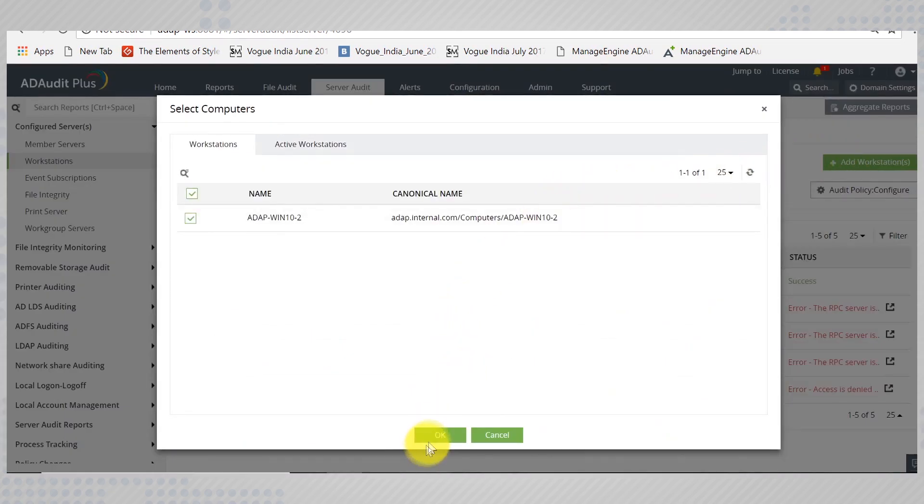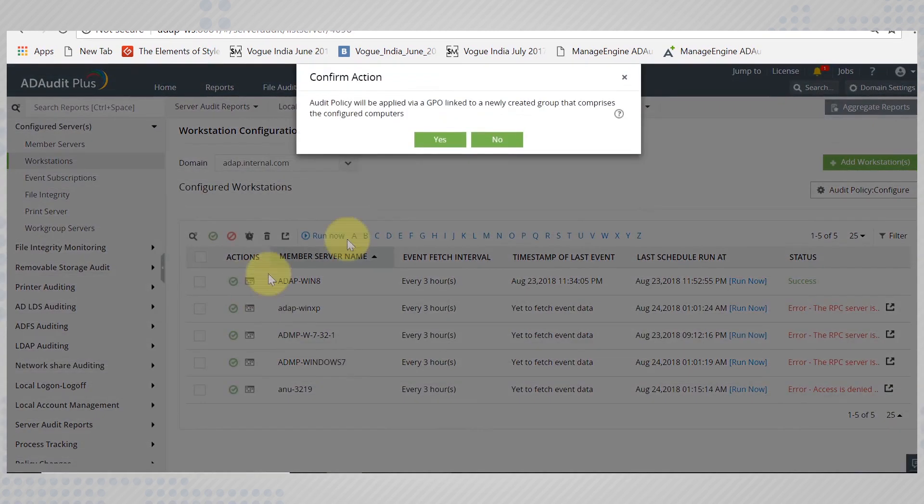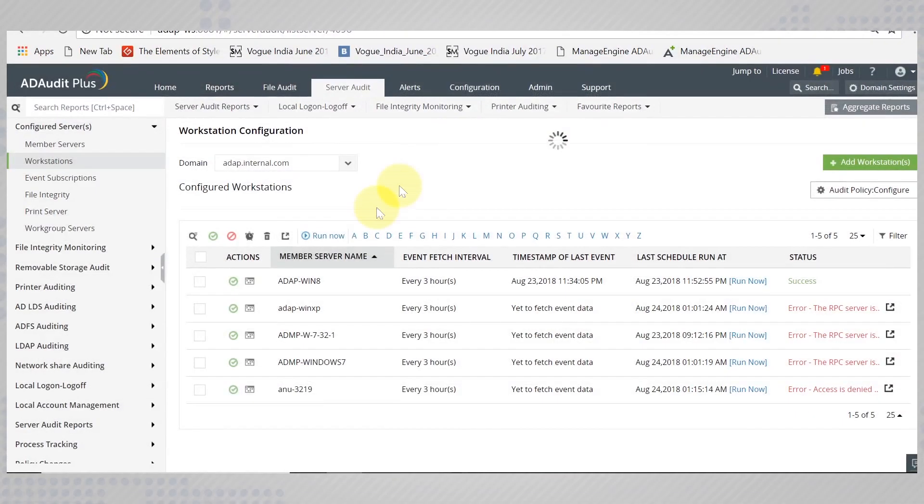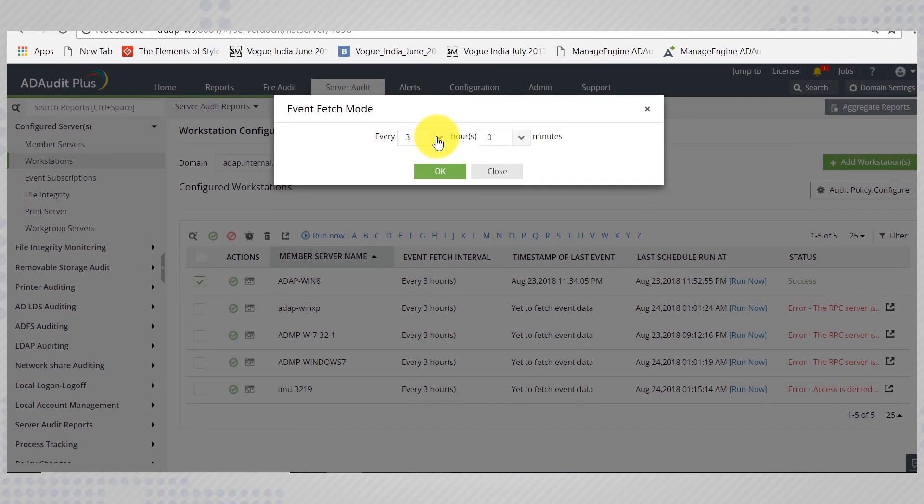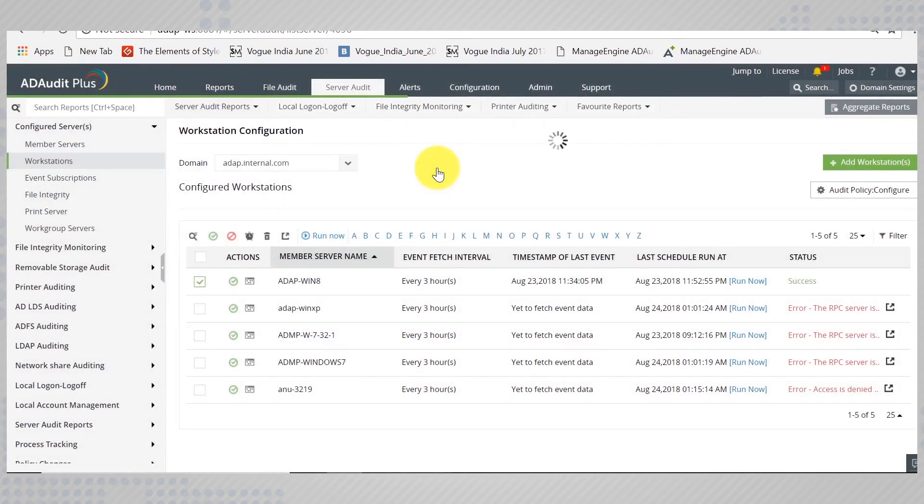After adding the workstations and servers, you can click on the newly added object and set the event fetch interval. For a workstation, the minimum fetch interval is three hours. You can customize this interval.